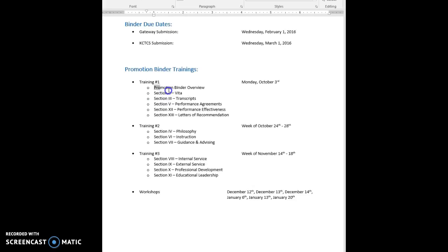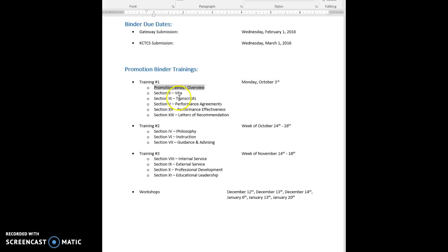During this training we went over the overall promotion binder. I walked them through it step by step, tab by tab. I also went over the vita with them and their transcripts, performance agreements, performance effectiveness, and letters of recommendation.